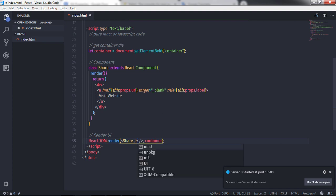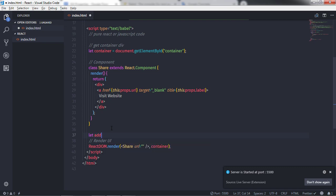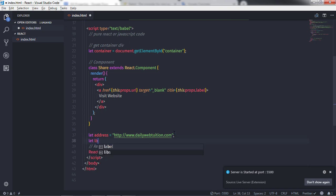We have an instance of the class in the render method, so I'll specify the url property here. I'll create a variable — let address — and set it to 'http://www.dailywebtution.com'. I'll also create another variable 'lb' and set it to 'my site'.